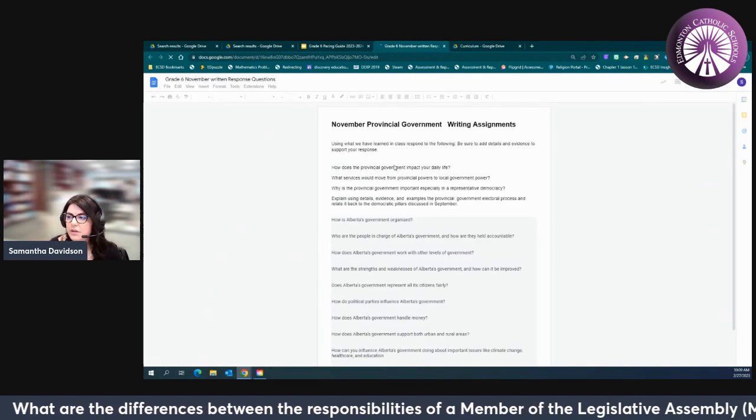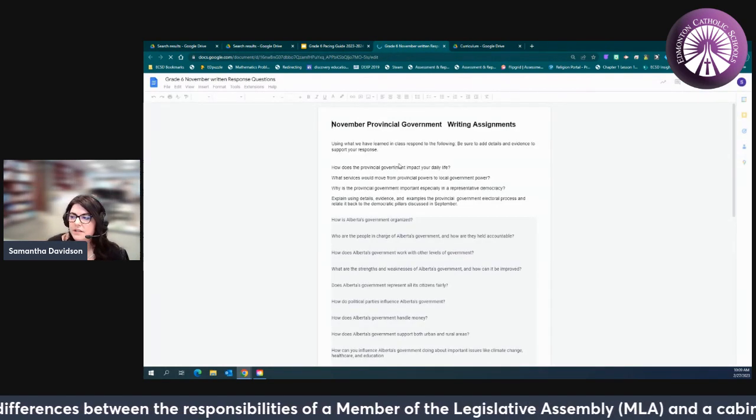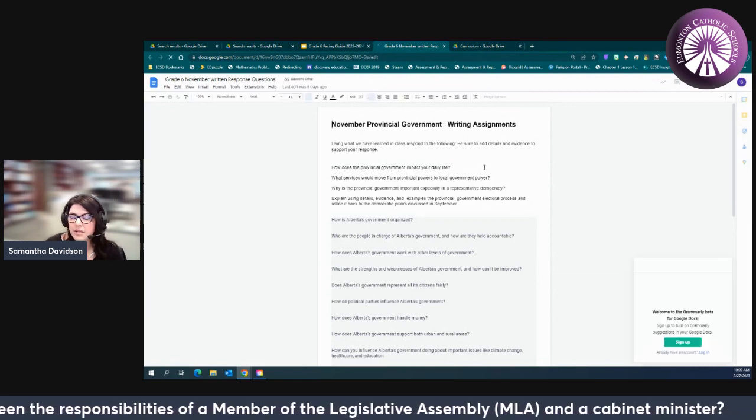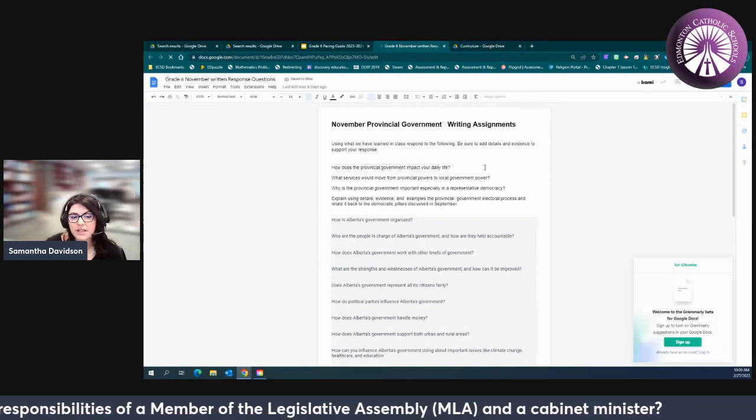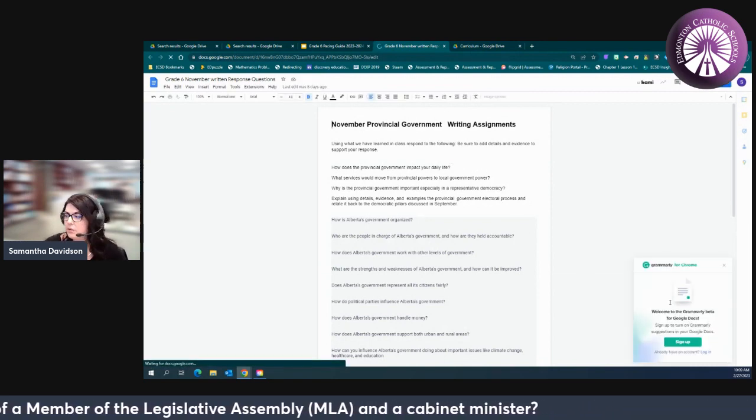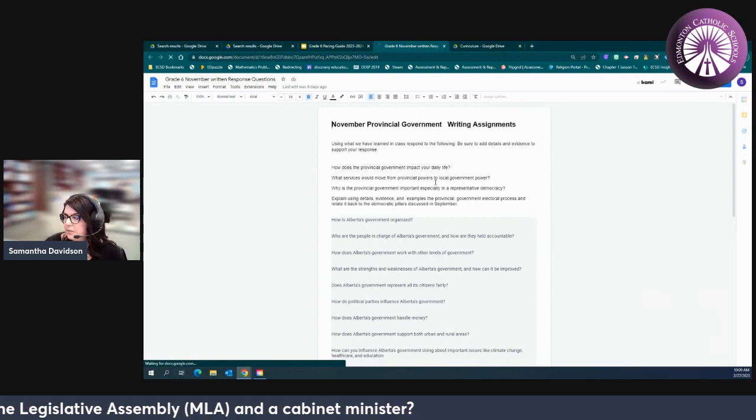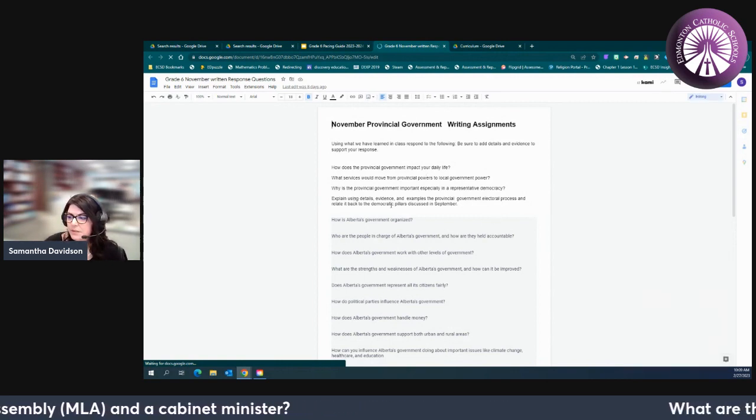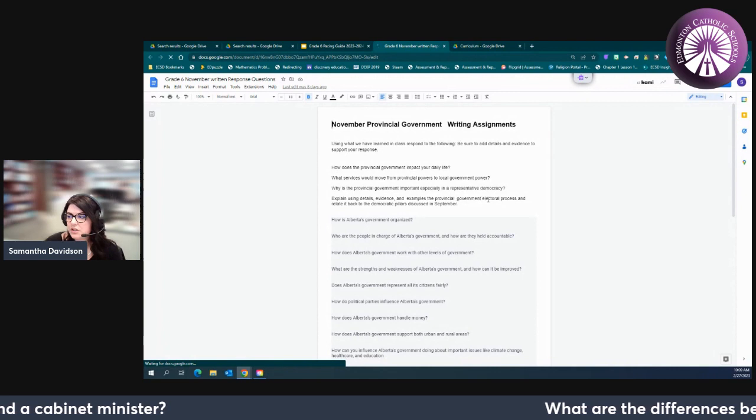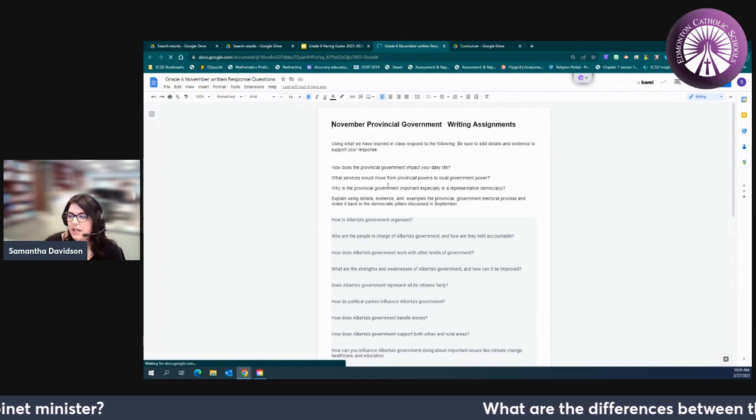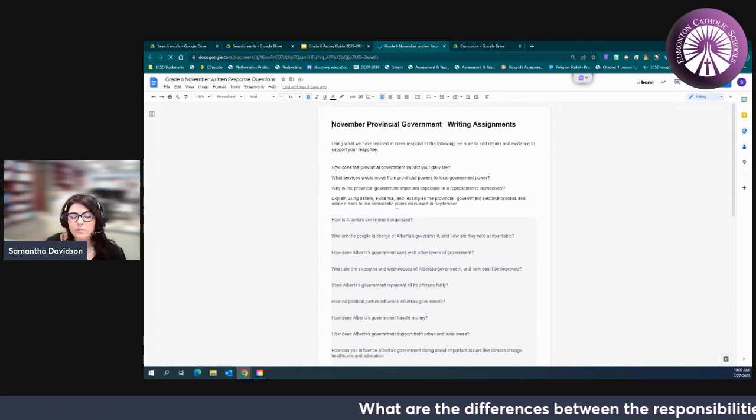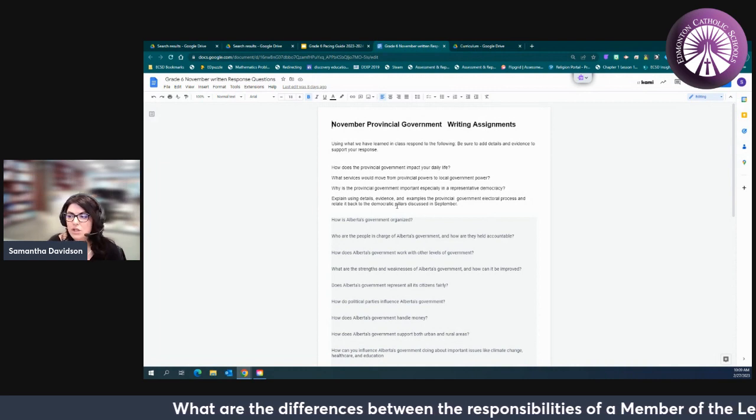For the month of November we're looking at how does the provincial government impact your daily life? This might be a journal entry, this might be a review or an exit ticket perhaps, a couple sentences, explain using details and evidence, examples of provincial government electoral process.